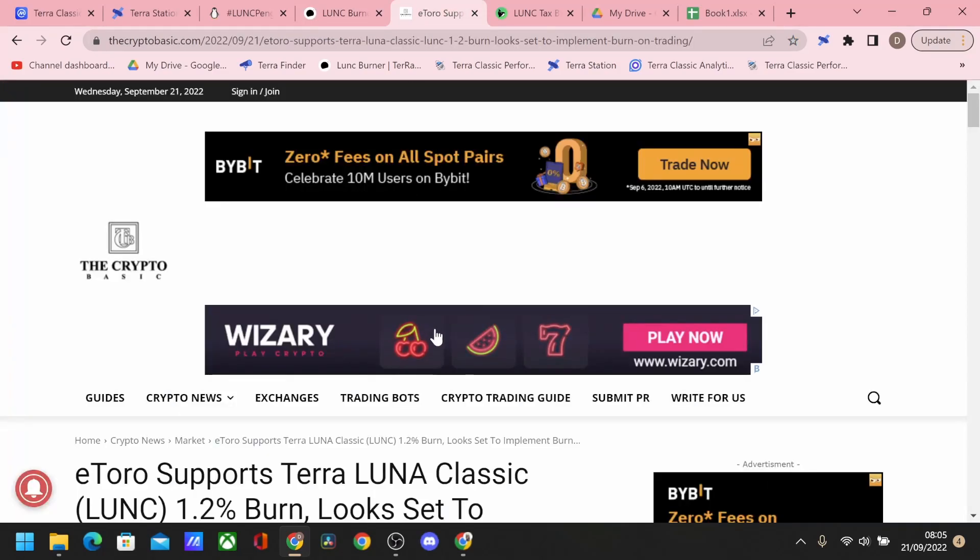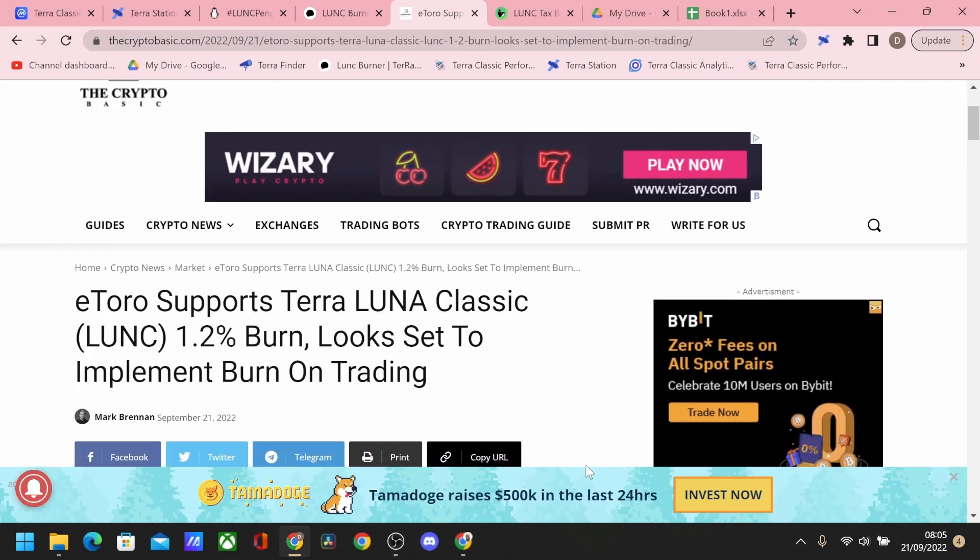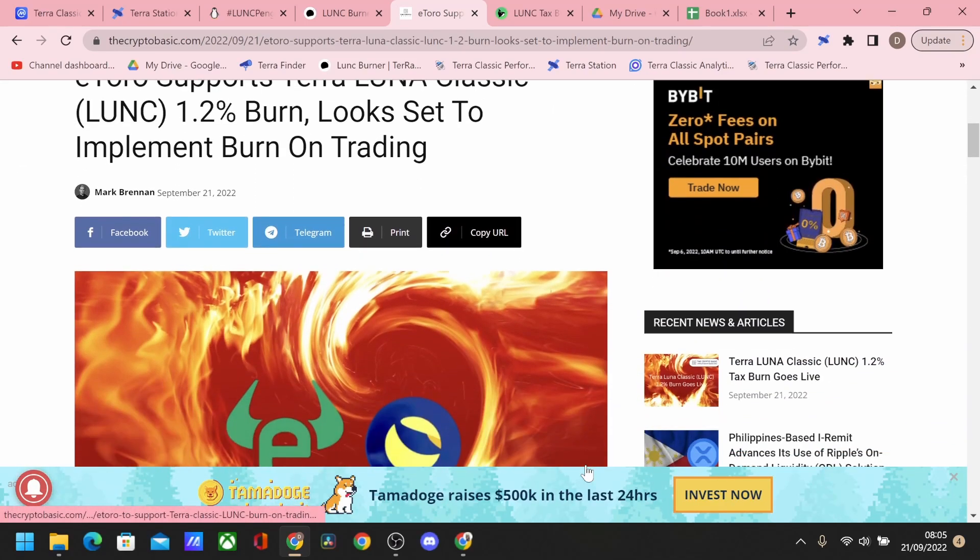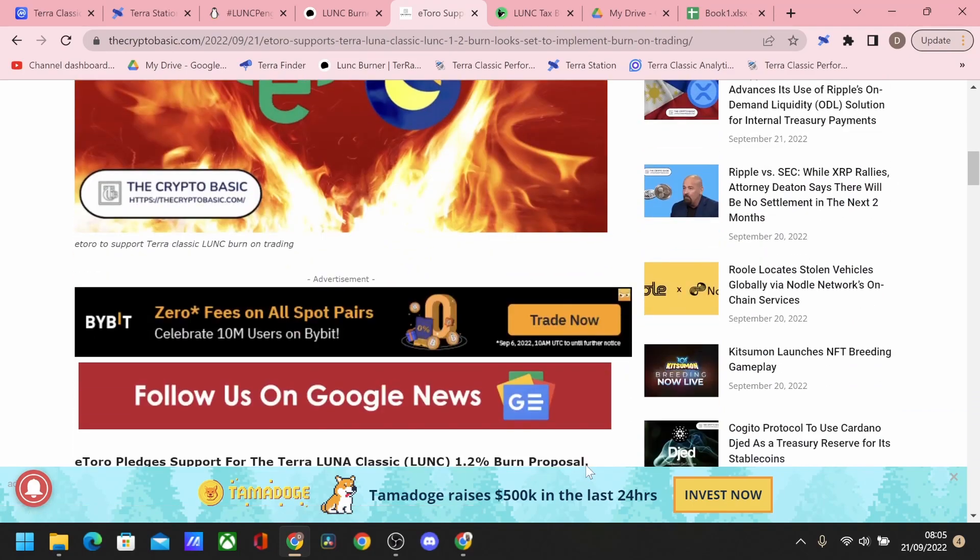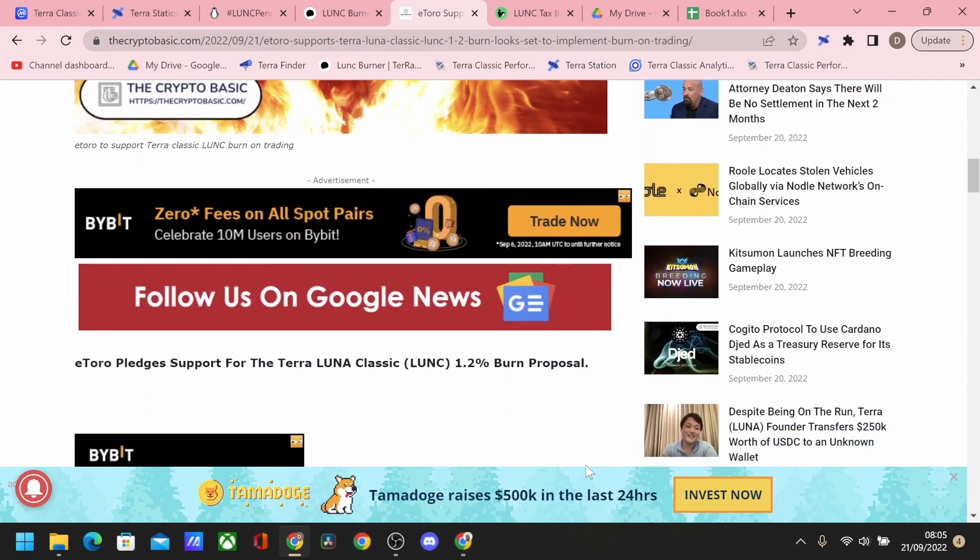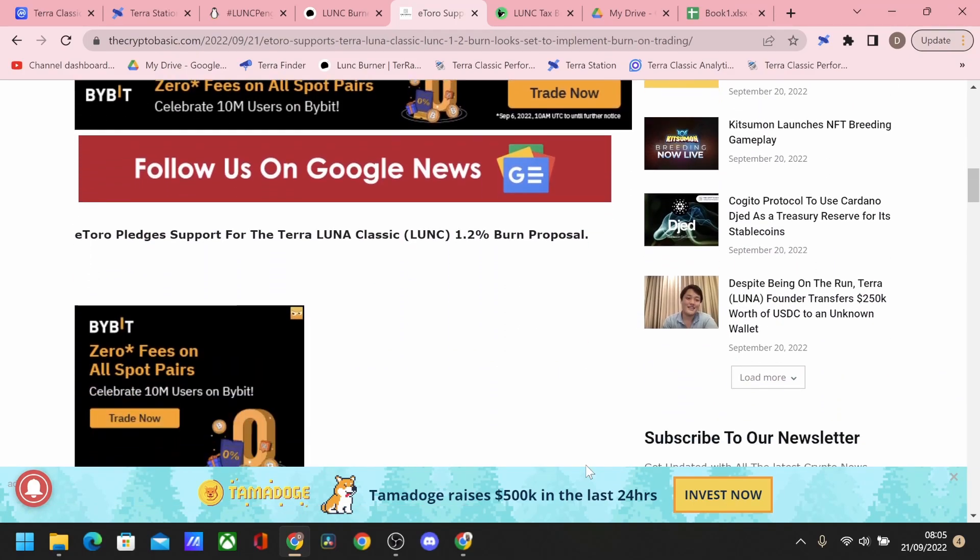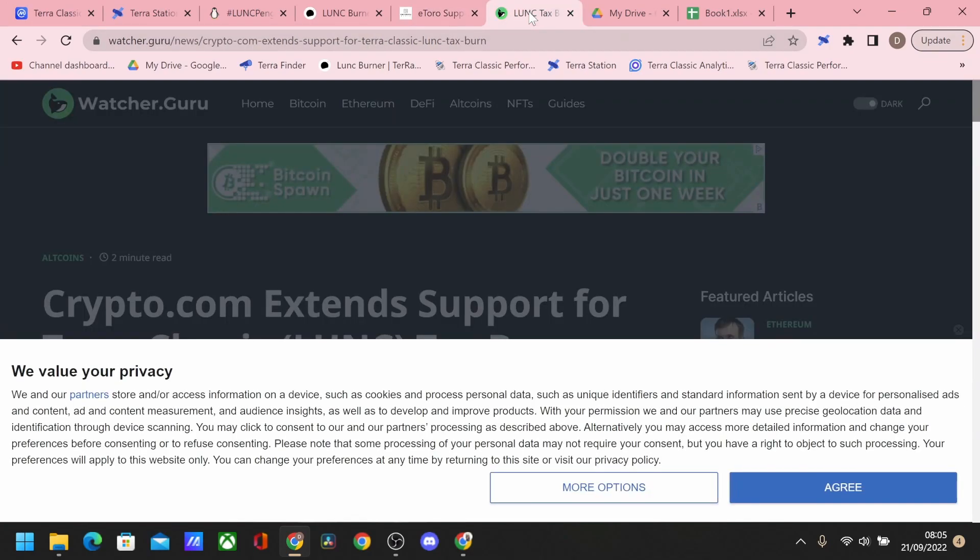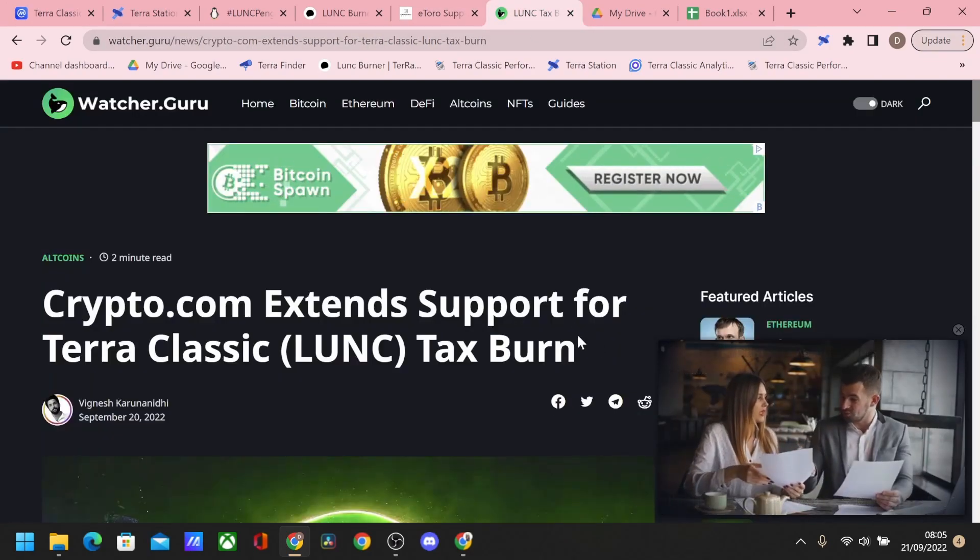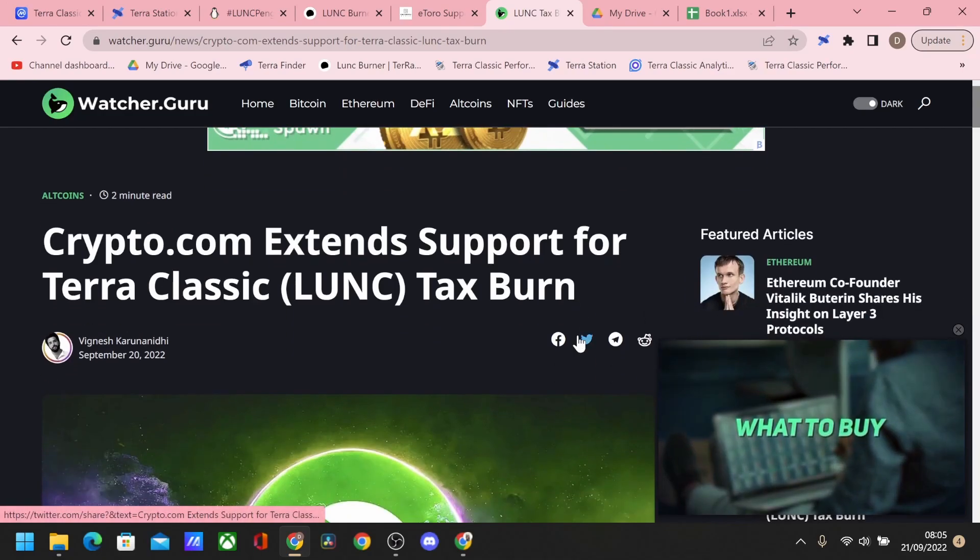But also, I'm going to talk to you now and just overview. eToro came out yesterday confirming that they will also be implementing the burn, which is another big positive for the Terra Luna Classic community, as it's going to capture more of the on-chain burn, which is what everyone needs.